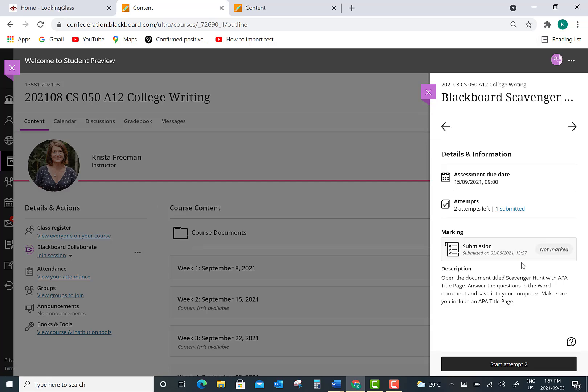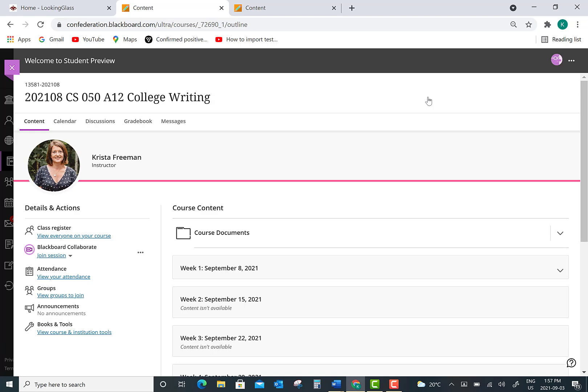So that is how you download and upload an assignment file in Blackboard Ultra.